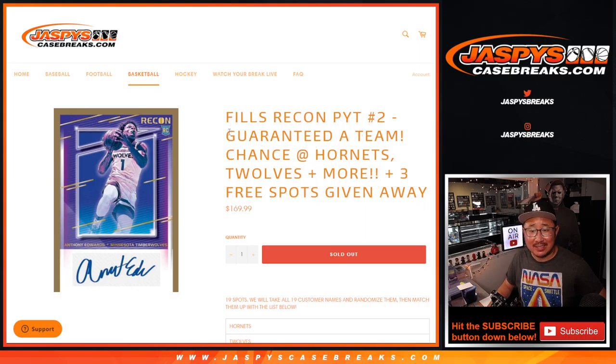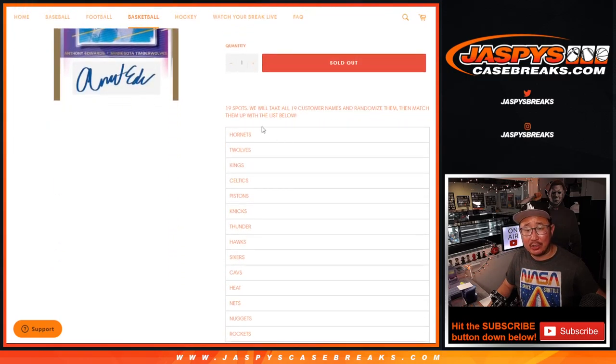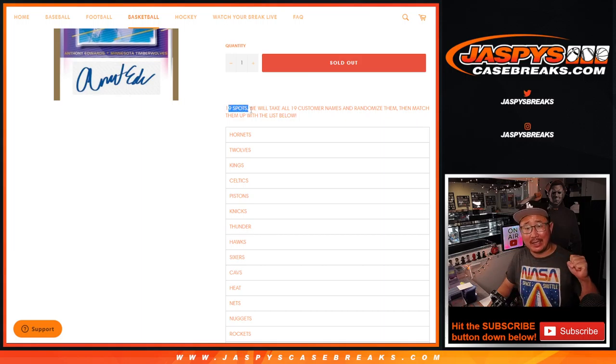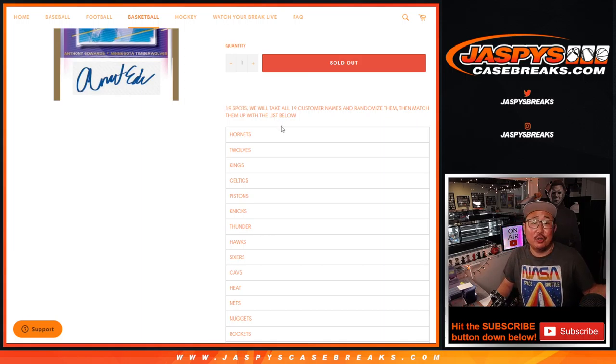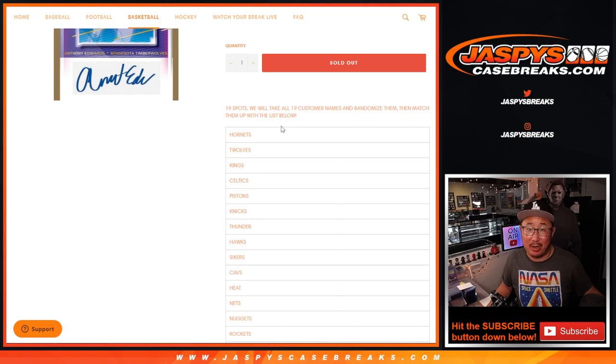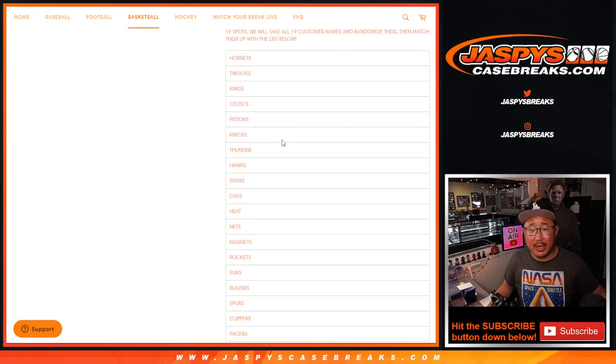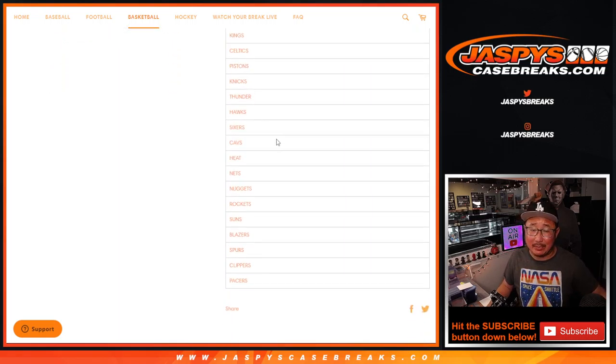This is a team random. Basically we took out the remaining teams and then we turned into a random team break.